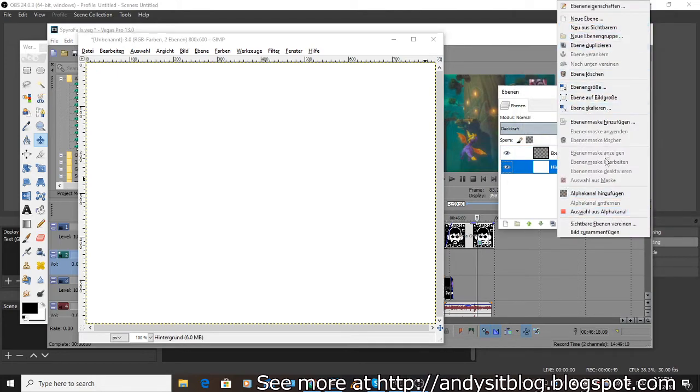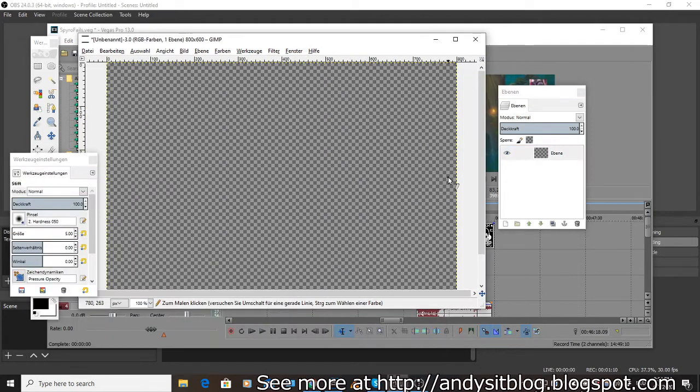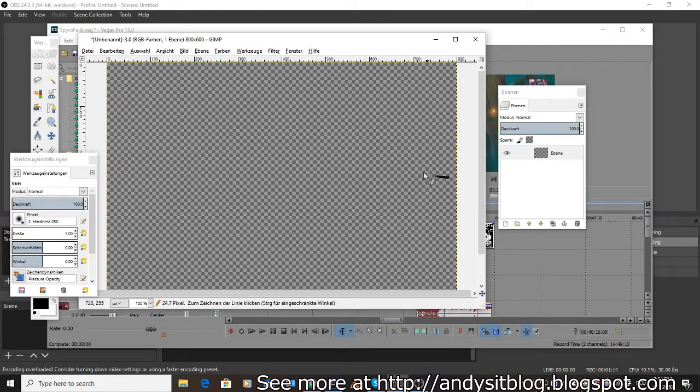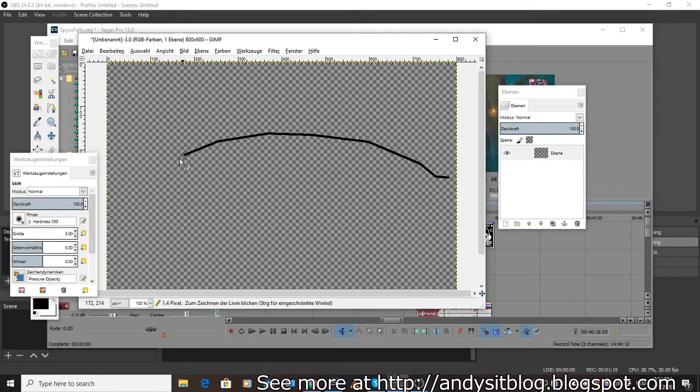Hold shift and just create your own little speech bubble shape.